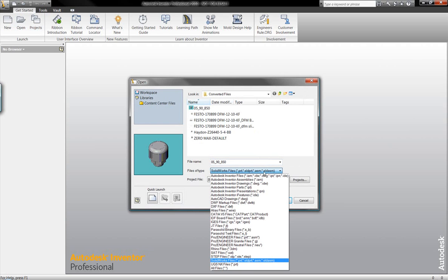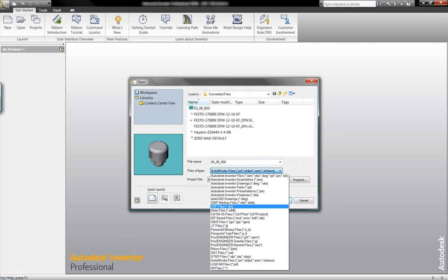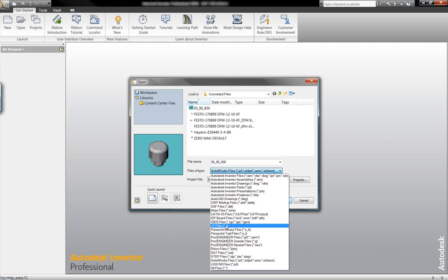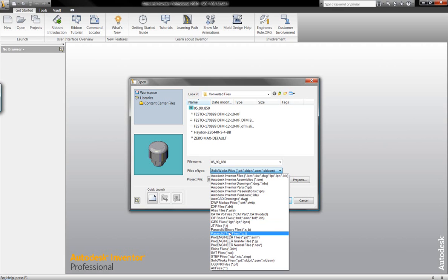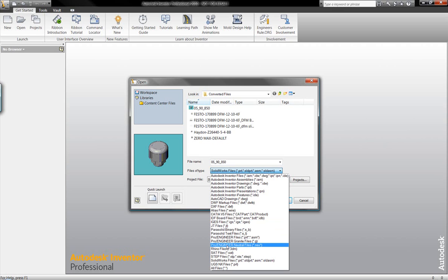For example, we have the capability of opening up things like DXF data, CATIA files, IDF files, IGIS files, JT files, Parasolid files in a variety of formats, ProEngineer part and assembly documentation, ProEngineer granite files, and ProEngineer neutral file formats.